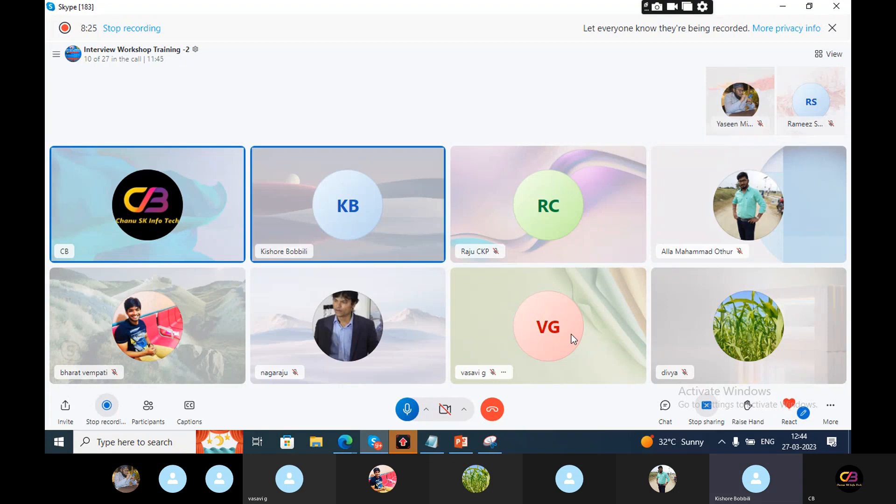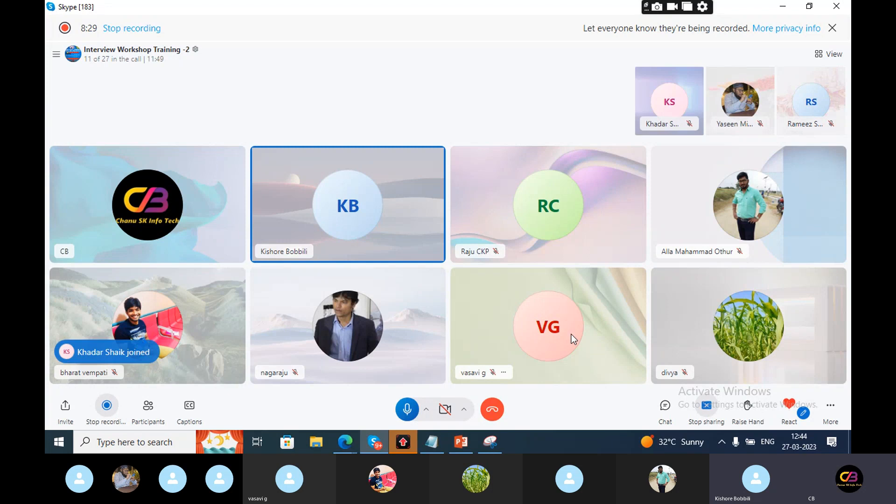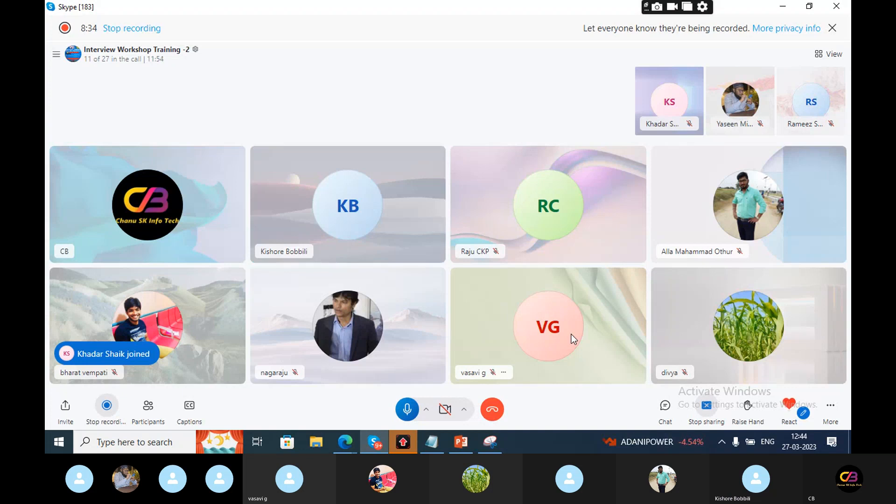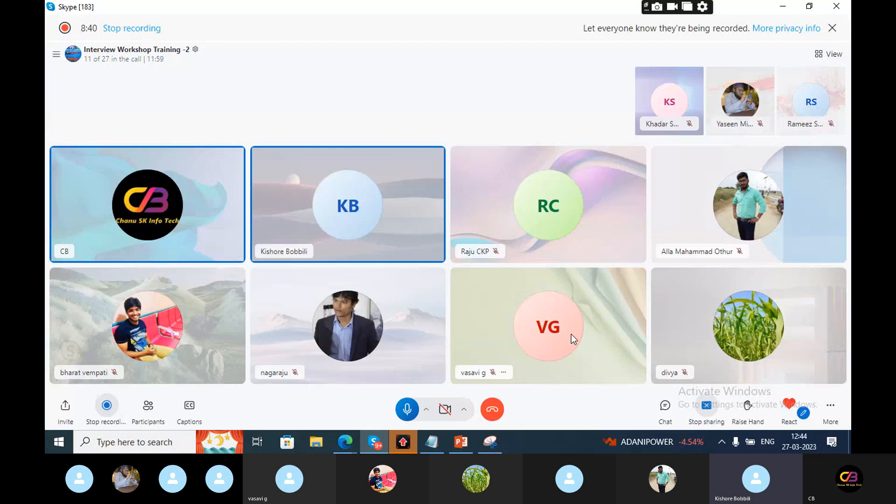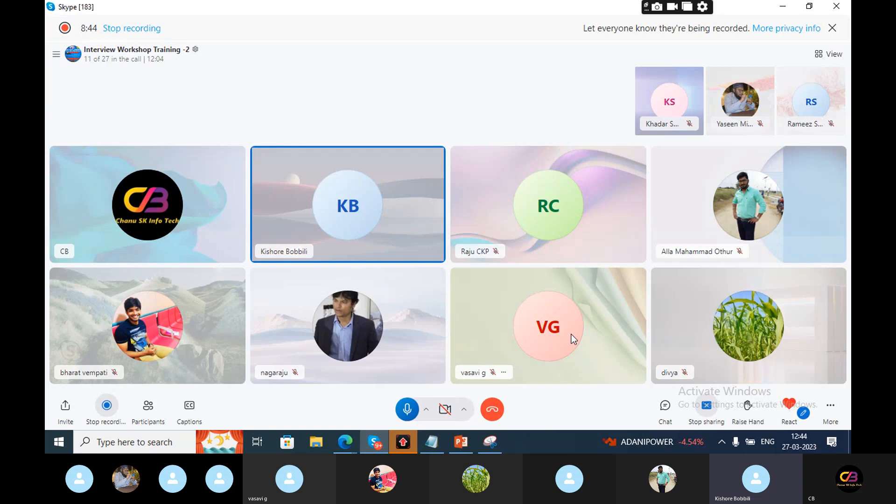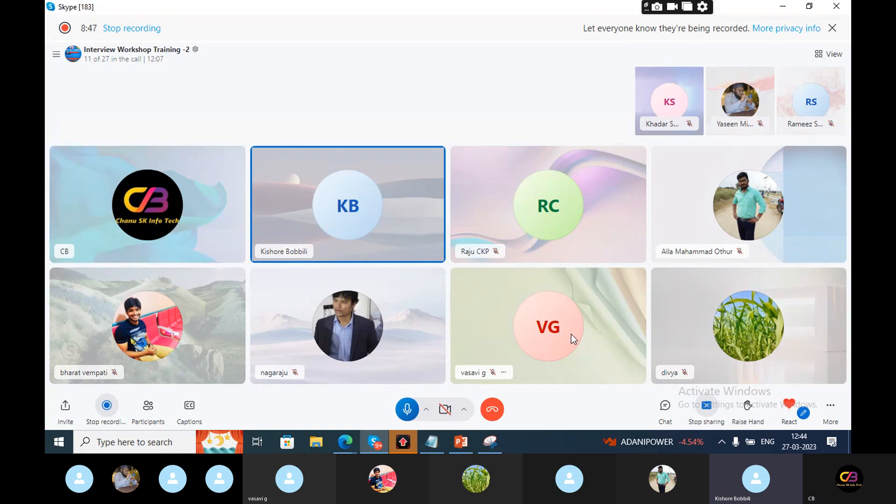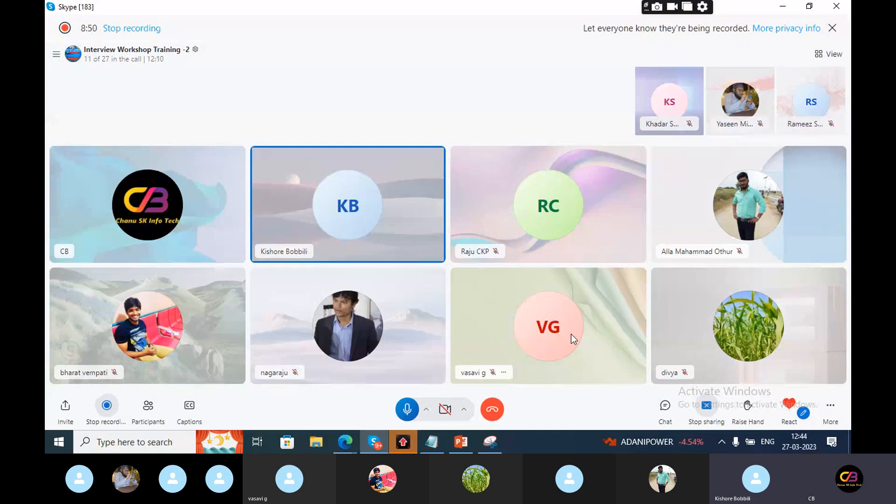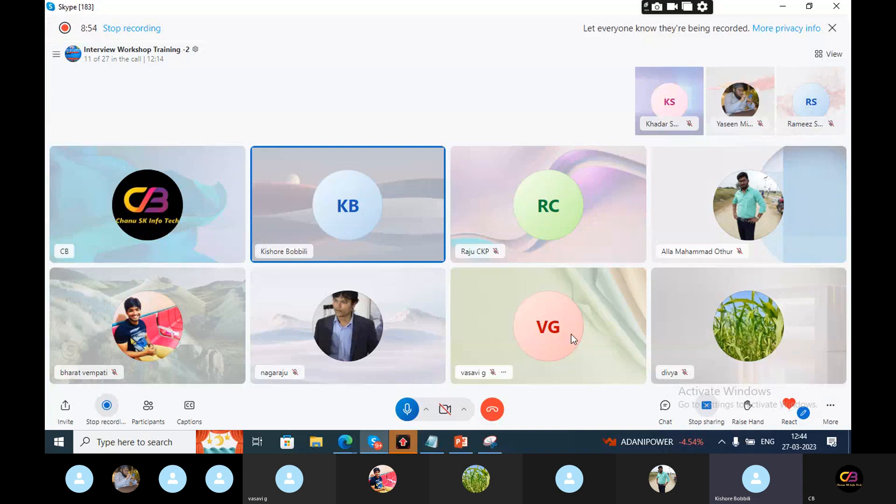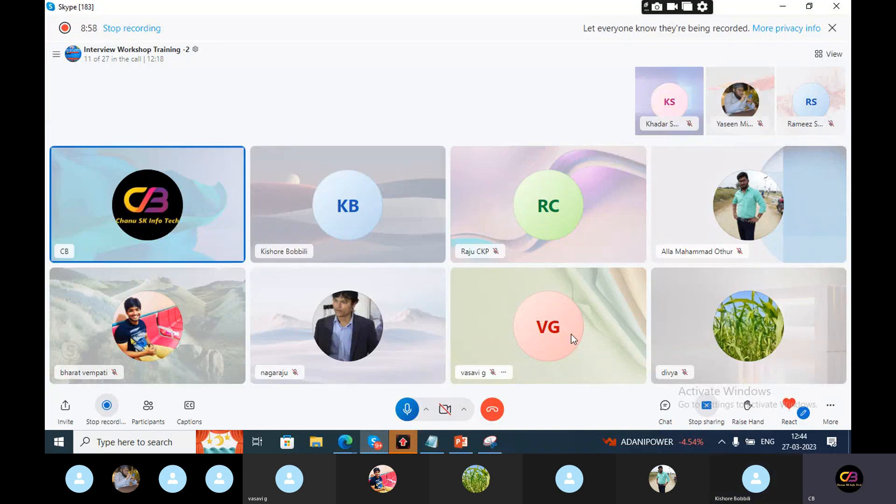Tell me what are the records we have in IDocs. We have mainly three types of records in IDocs: control record, data record, and status record. In the control record we can see the IDOC type, message type, and information. The data is stored in the EDIDC table. In data records you can see the segments and fields. The data you are sending is stored in the EDID4 table. In status records, we can see the exact status of the IDOC. EDIDS is the table name.